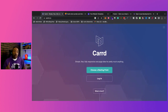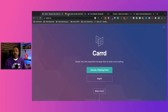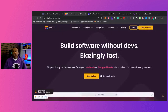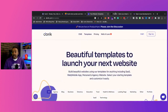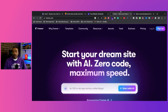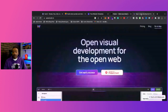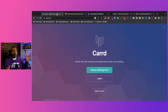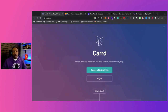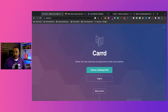Here are the top five Webflow alternatives: number one, Card; two, Softer; three, Doric; four, Framer; and five, WebStudio. We're going to go one at a time, look at key features, the pricing, and which one I would choose.